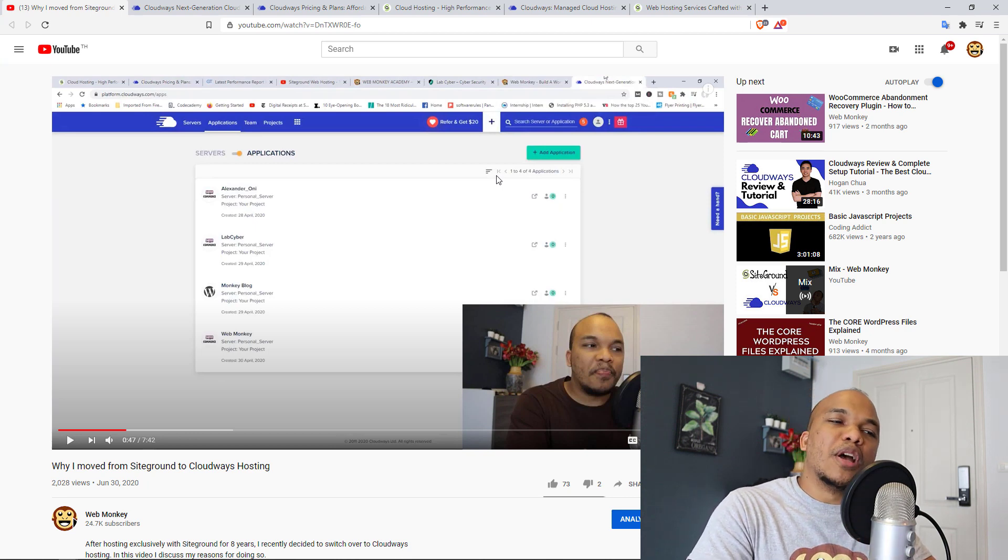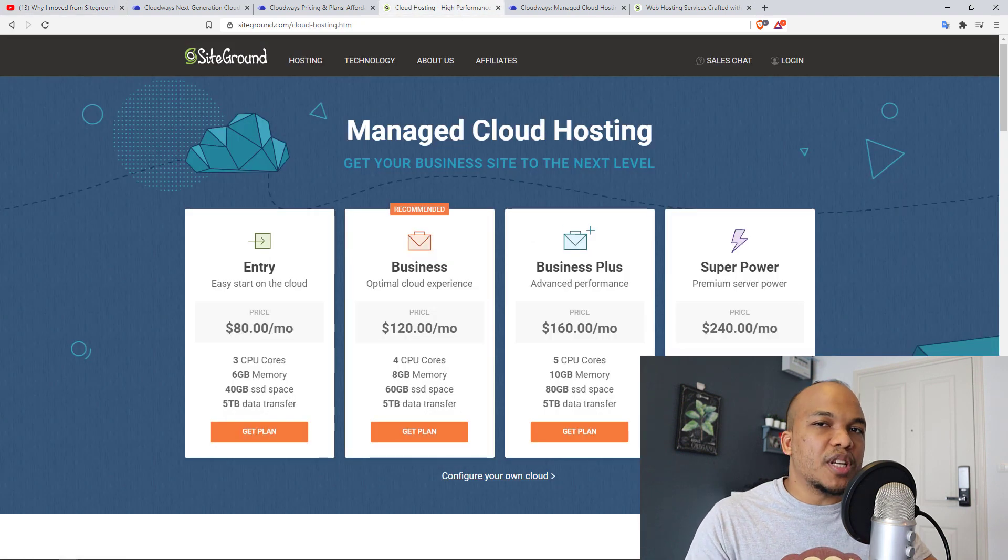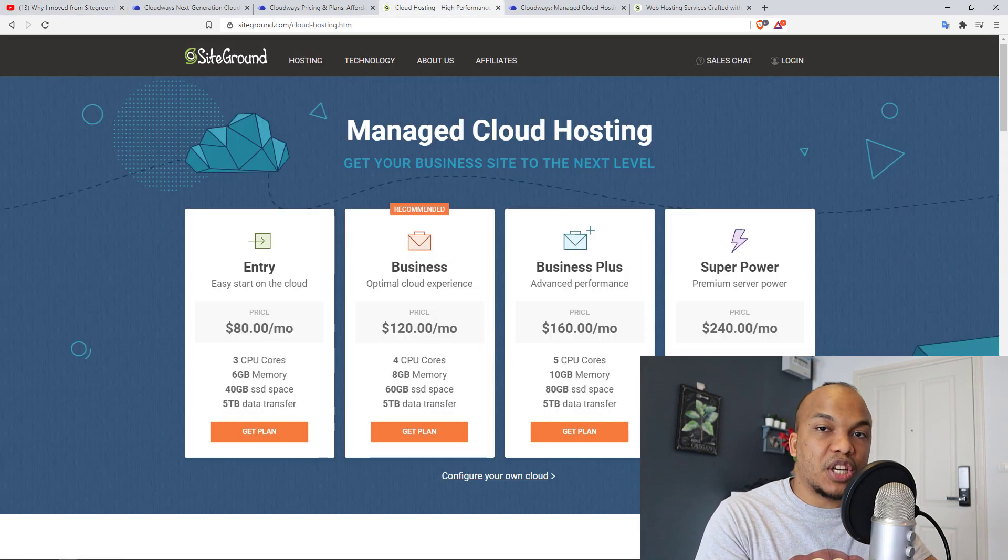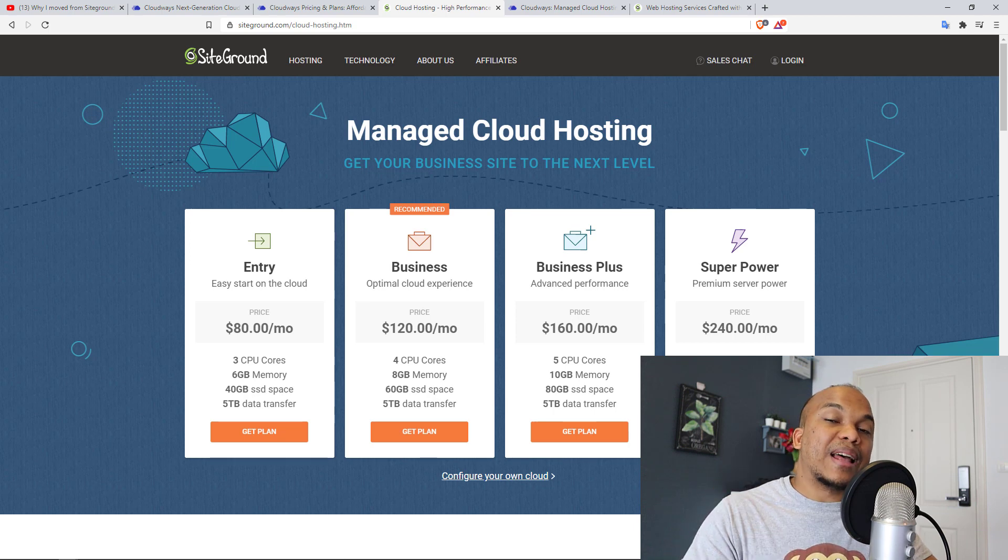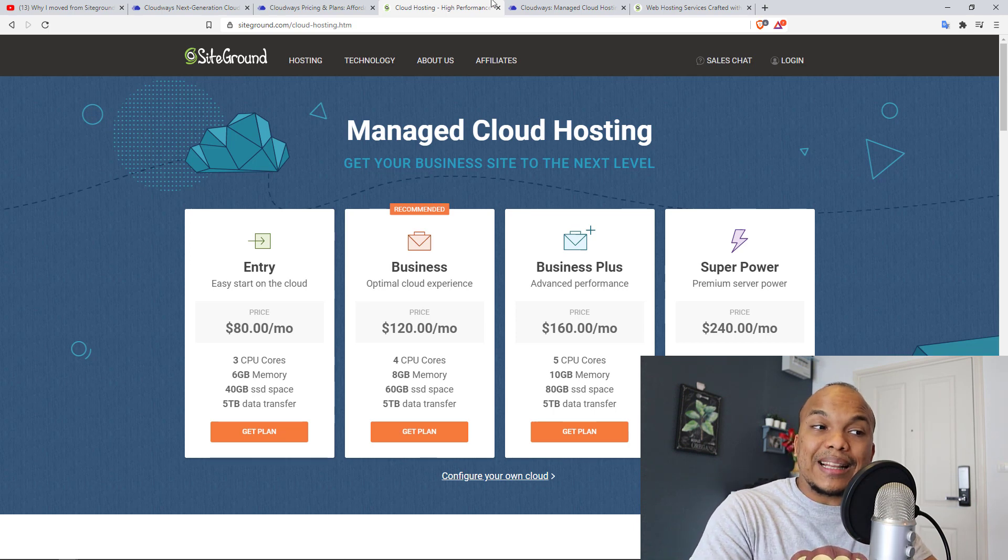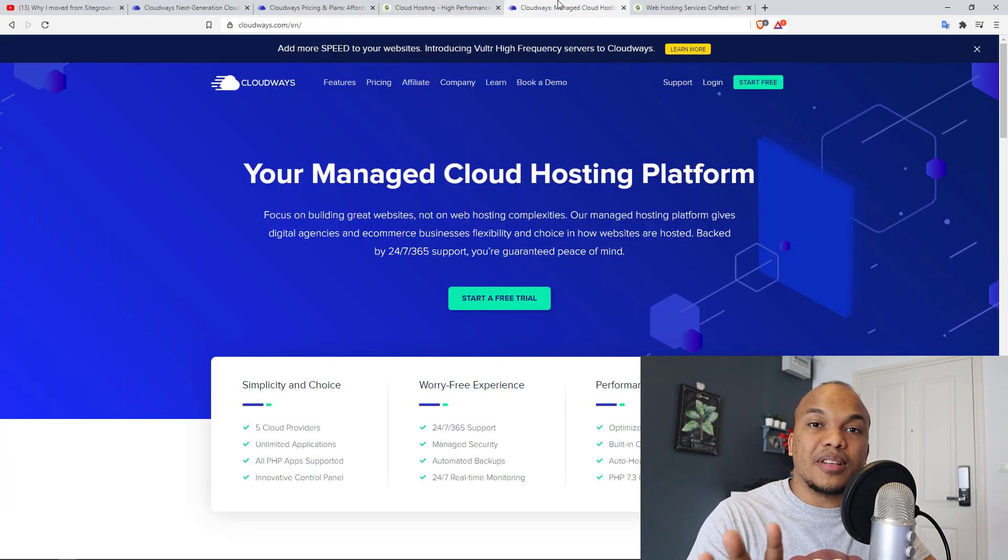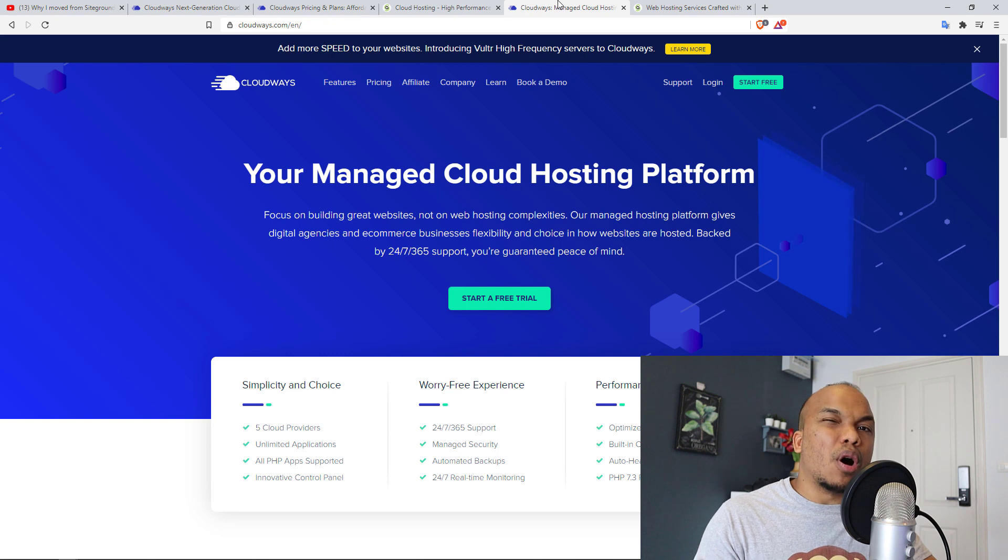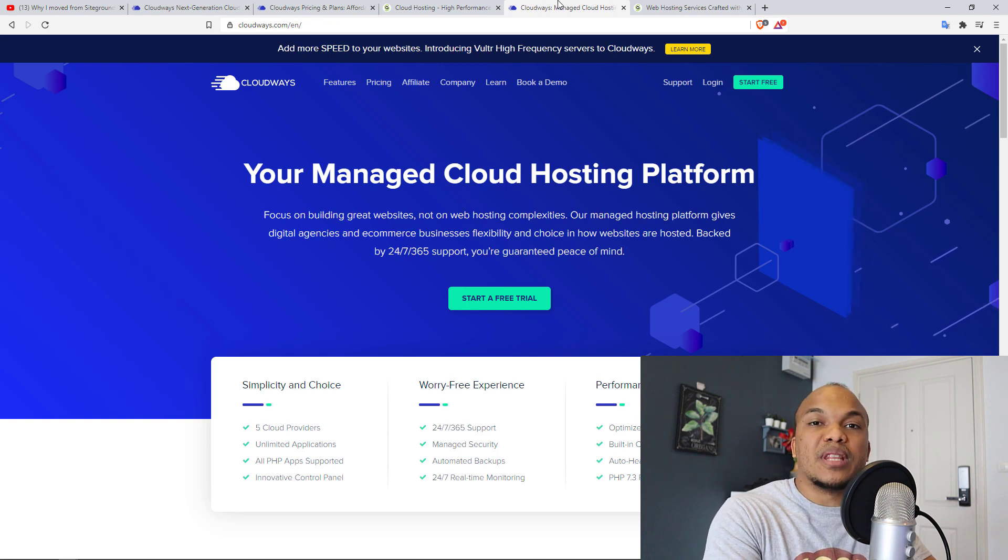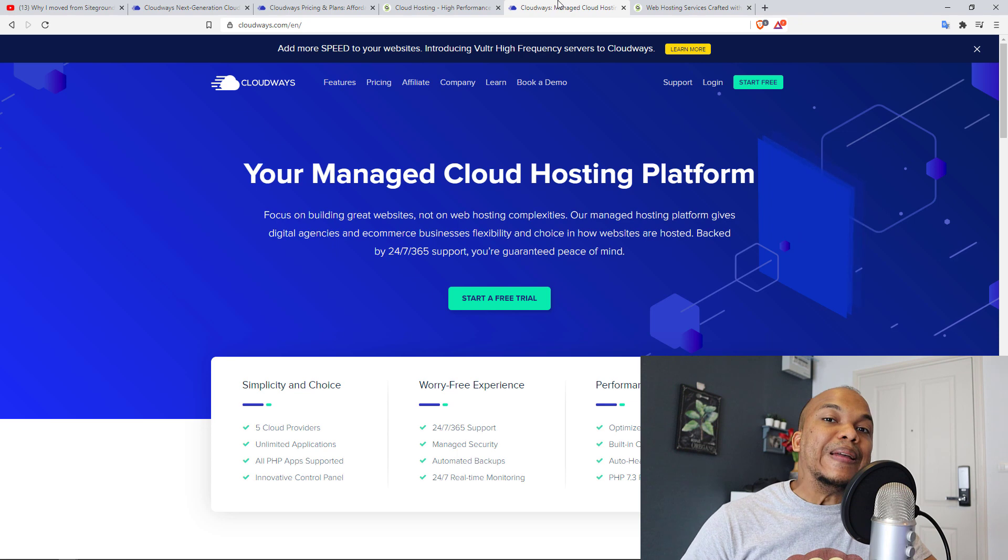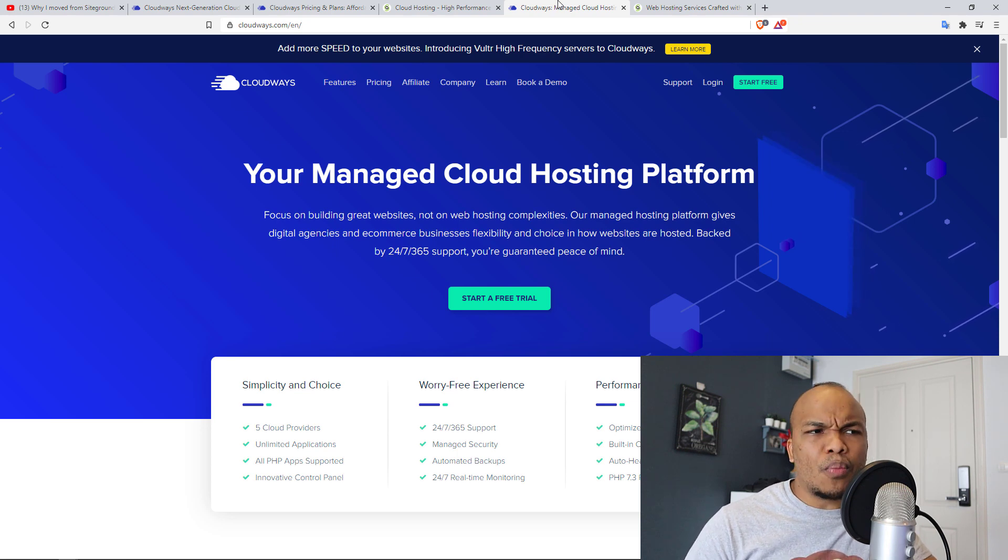One more thing to mention is that if you are interested in getting any one of these hosting packages, like I said earlier, I am an affiliate for them. I will have my affiliate links in the description box below. And particularly with Cloudways, Cloudways are actually offering you a very special deal through me. You can get 20% off for the first two months when you host with them if you use my link in the description box below.